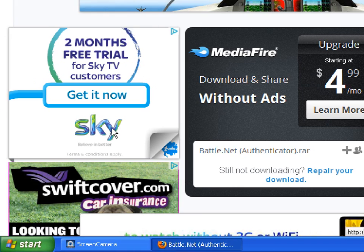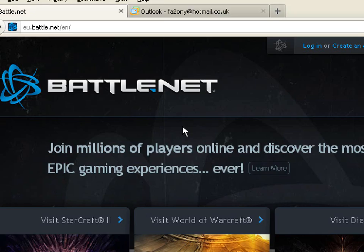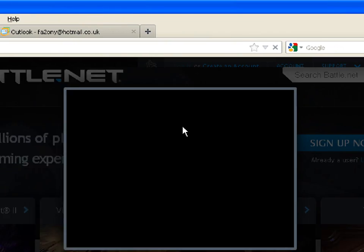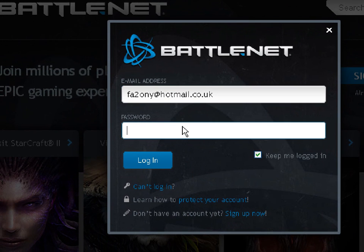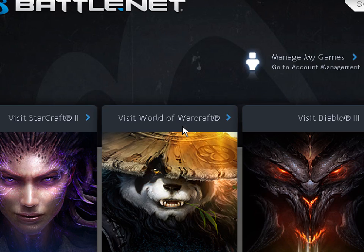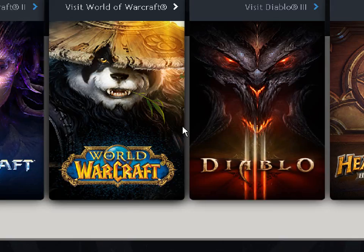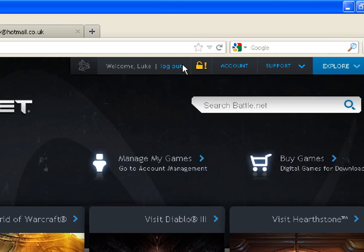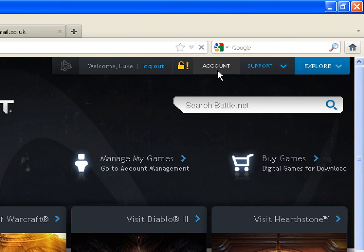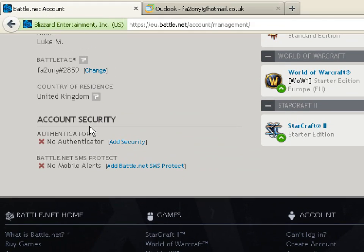Now what you will be needing is your Battle.net account, so log into your Battle.net account. Once you're logged in, your page should look something like this. Click on Account, and then Account Security.